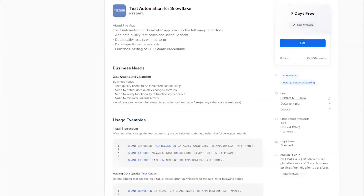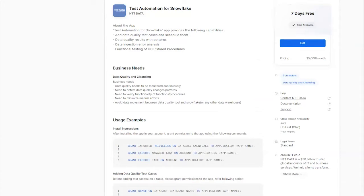You can search for Test Automation for Snowflake or visit NTT Data App Store in the Snowflake marketplace where you will find this page.